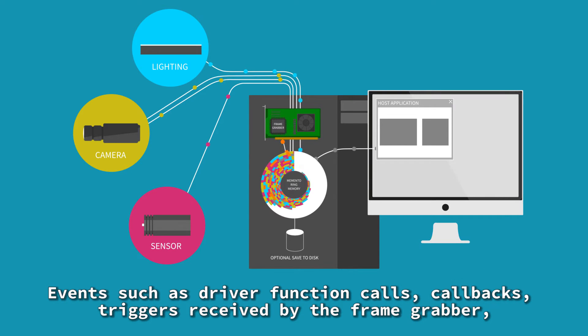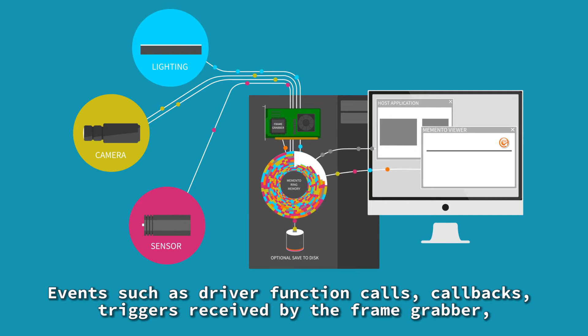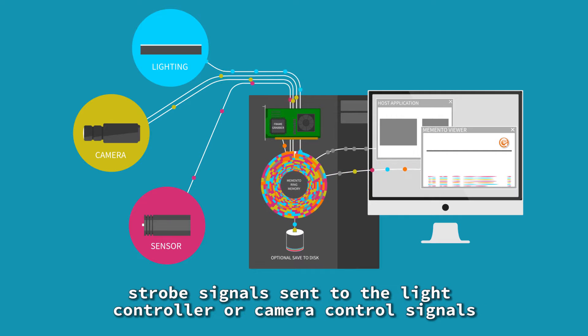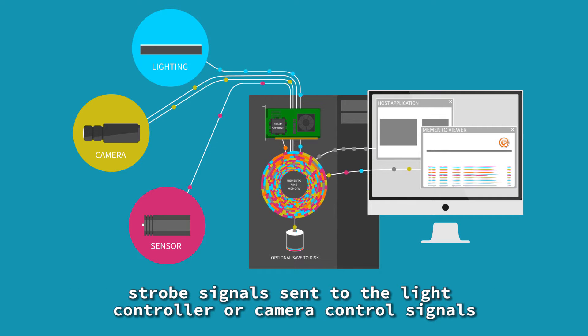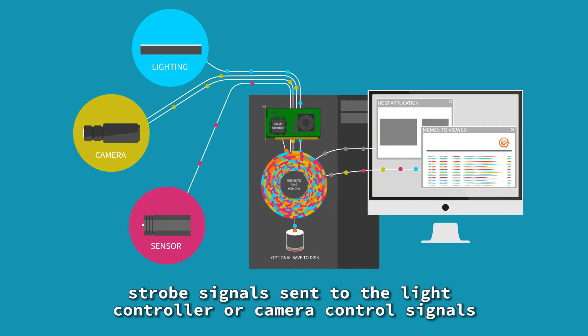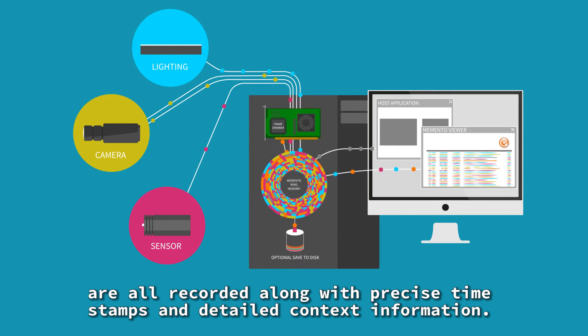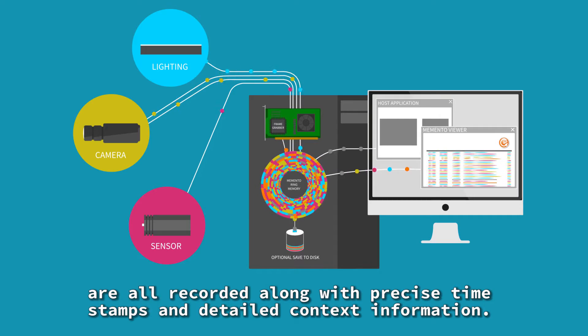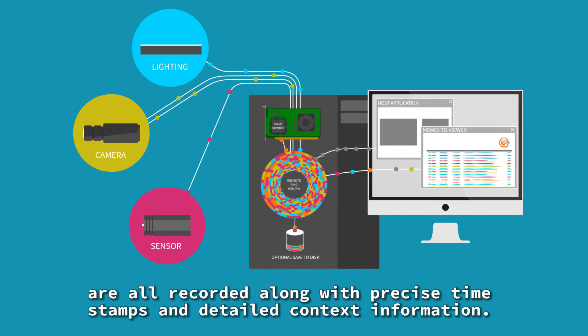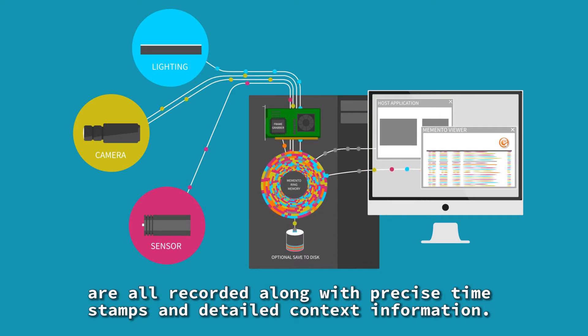Events such as driver function calls, callbacks, triggers received by the frame grabber, strobe signals sent to the light controller or camera control signals, are all recorded along with precise time stamps and detailed context information.